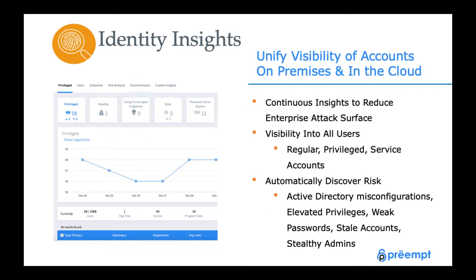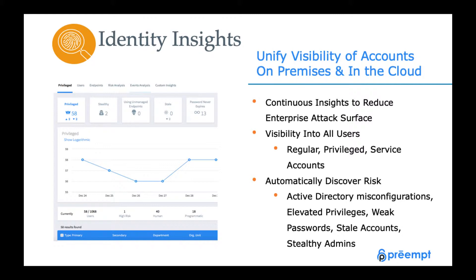The identity insights capabilities are extremely important because it gives us a really fast and easy way to start getting some powerful understanding of what's going on in our environment in terms of our users. We're going to see all of our users, both our regular users as well as our privileged users. We'll see our humans versus service accounts, and then with that context, we'll start looking for various types of risks.